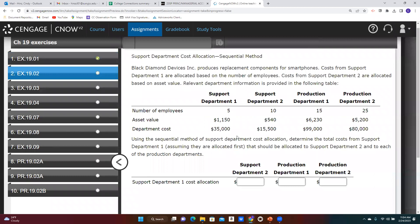In the sequential method, we recognize that support departments also provide support to other support departments. For example, the human resource department provides service to the maintenance department, and the custodial staff provides cleaning in the human resource department — there's a reciprocity. But when we use the direct method, we ignore that and only allocate directly to production departments. In the sequential method, we allocate support departments to other support departments, but not all of them — we have to decide on an order of allocation.